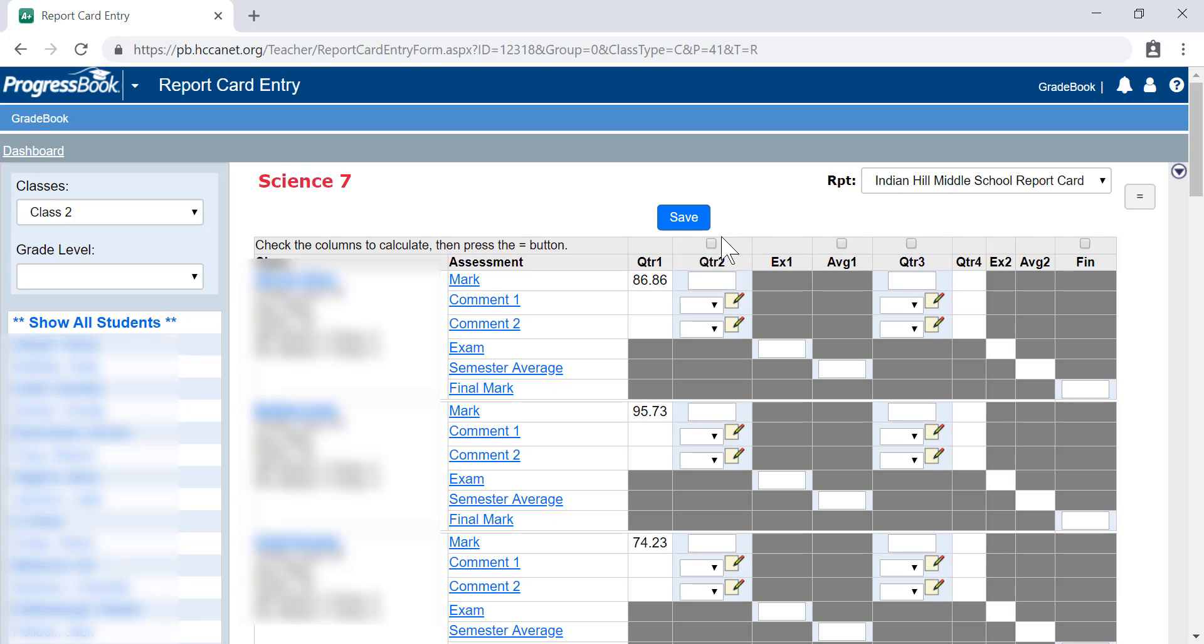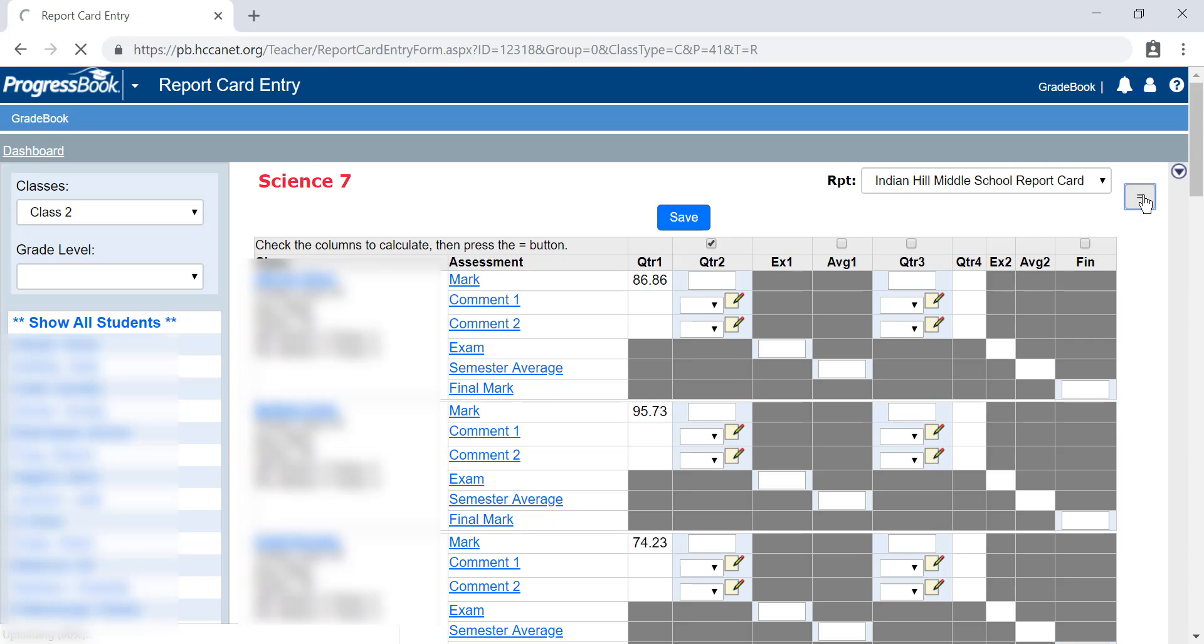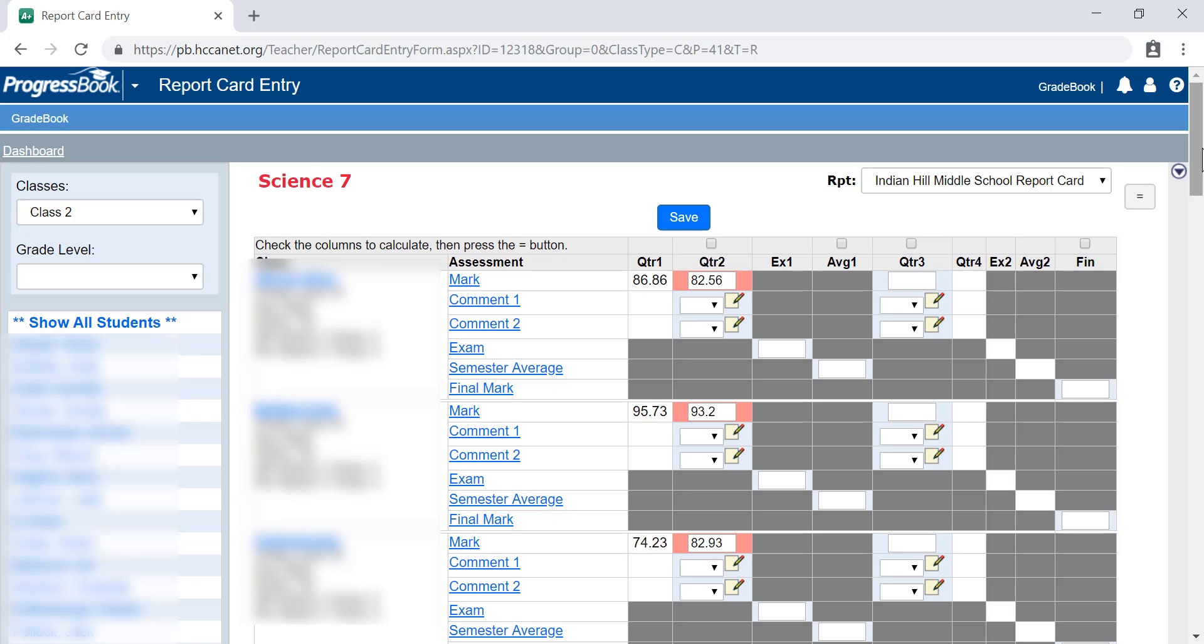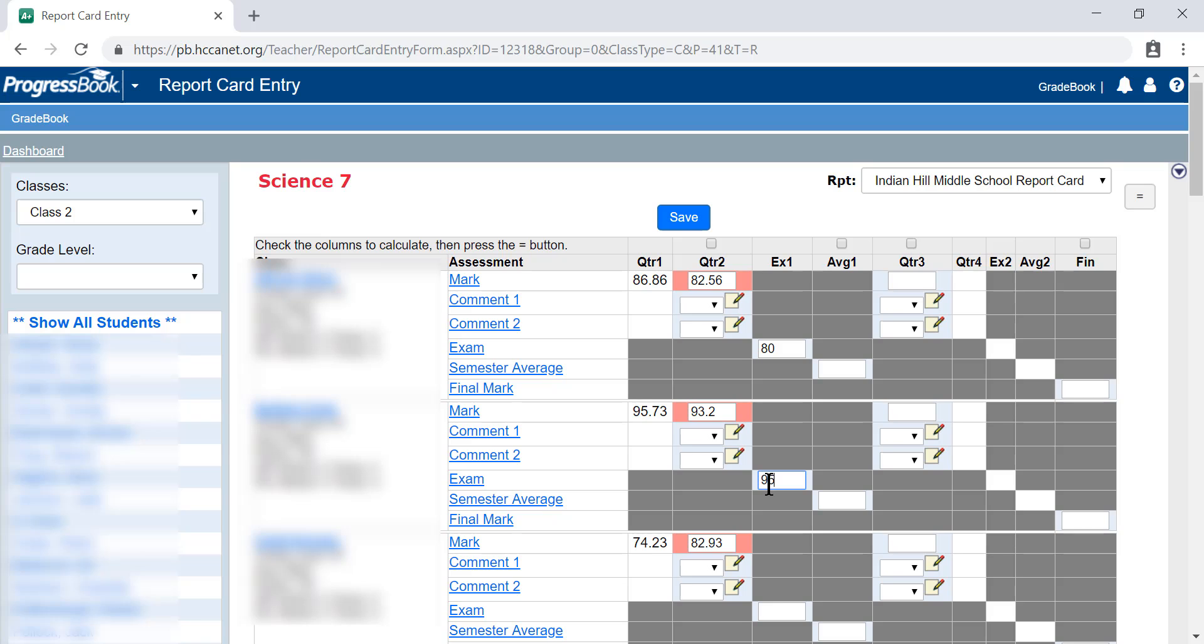When doing this, whether or not you have an exam grade, start by entering quarter two's grades. Checkmark quarter two equals. If you have exam grades, make sure to enter those manually for each student.